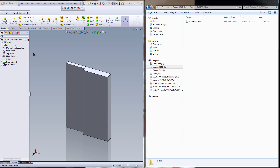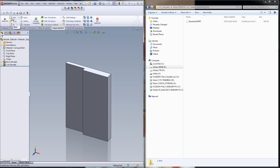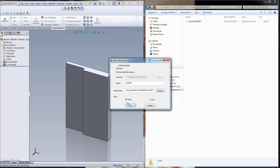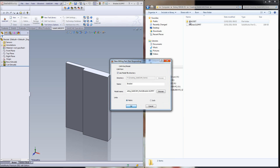Now I'll start by creating a new part in SolidCam, and I'll do New Milling, and we'll do this quickly as we're going through. As you can see, the moment I clicked on OK, a new folder has been created called Bracket — the exact same name as my part.